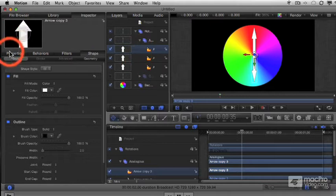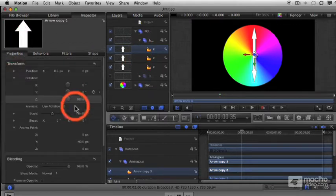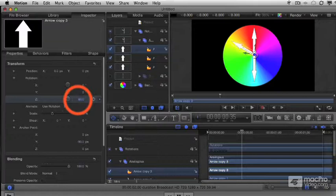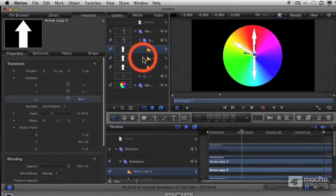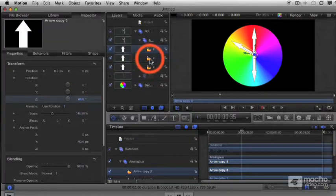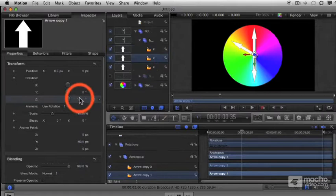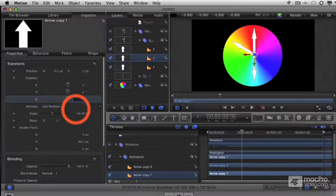For its rotation Z parameter, change it to 60. For the middle arrow, change its rotation Z to minus 60.